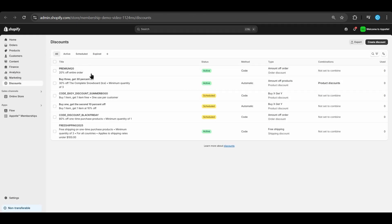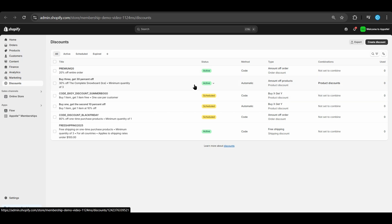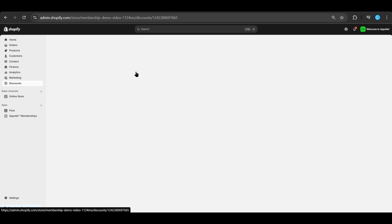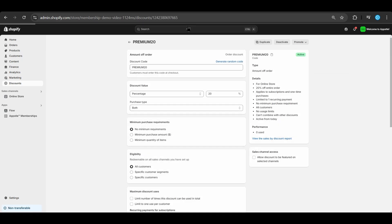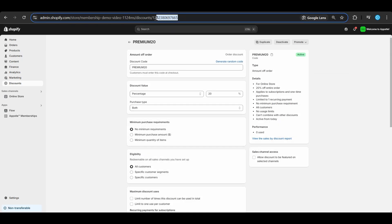In this example, we've already made a discount code for the premium membership called premium20. This code has a 20% discount. We'll copy its discount ID as shown in the URL bar above and copy it into the AppSol Memberships app.